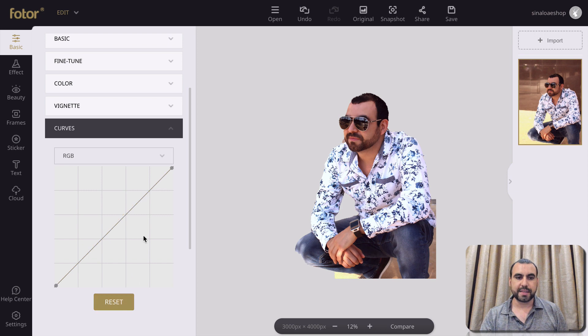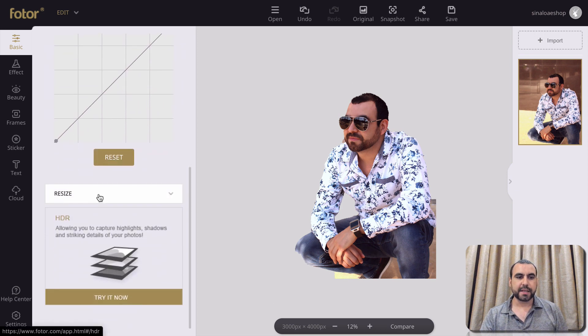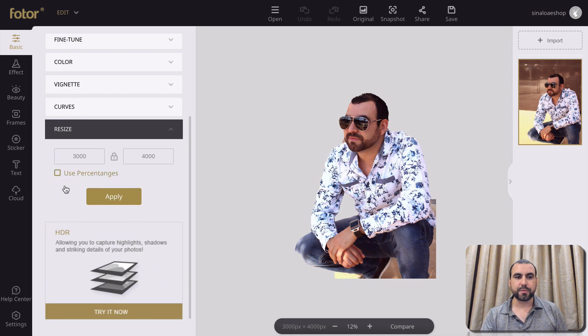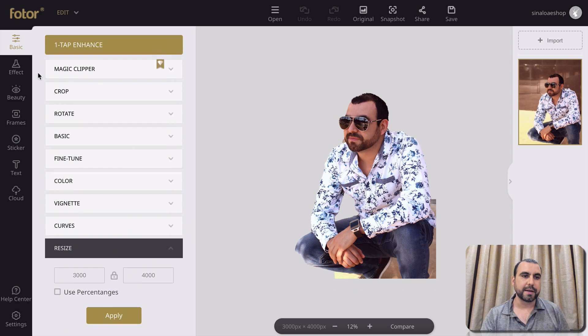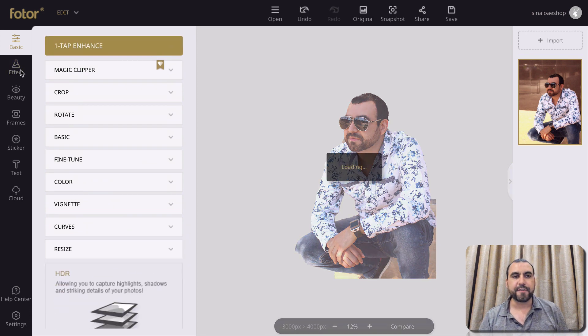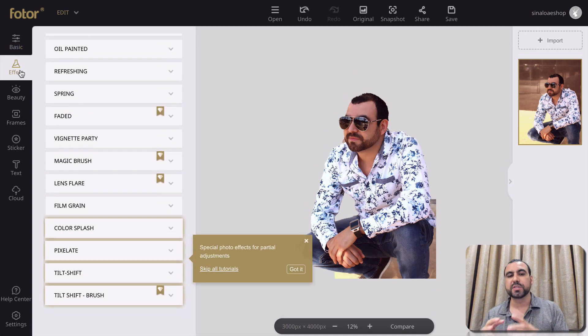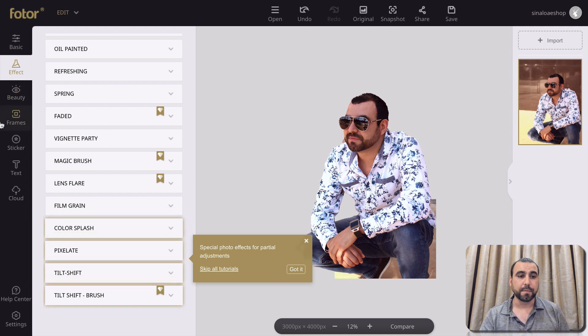I'll just reset that. Next thing we have is resize — if you want to resize this also, you can do that. So let's go to effects. Now we got effects, and like I said, there's a whole bunch of tools that Photr has, and that's what makes it really cool.